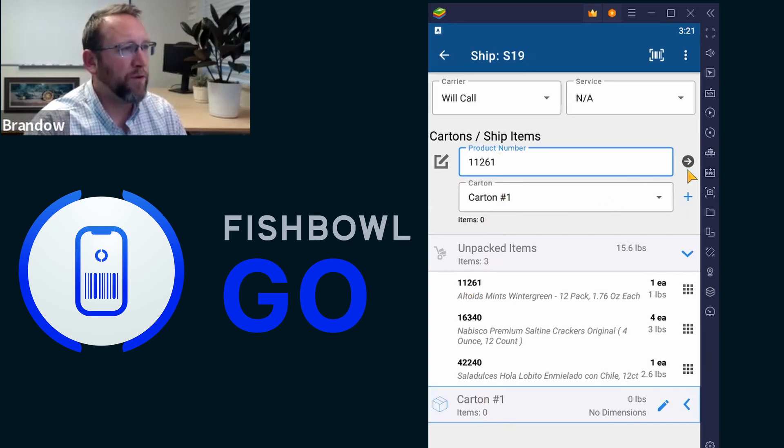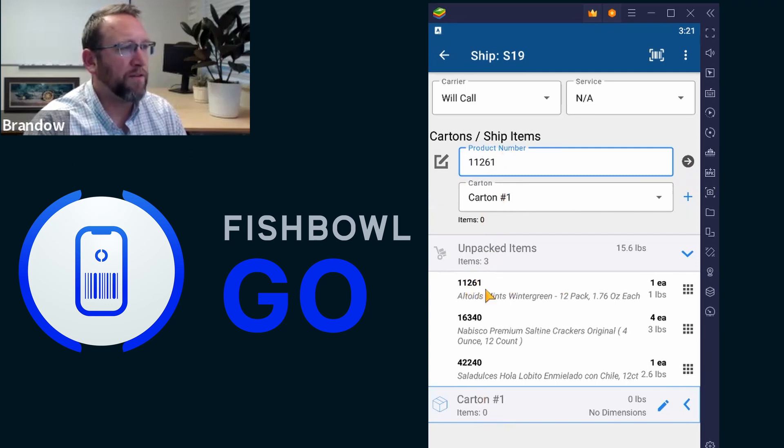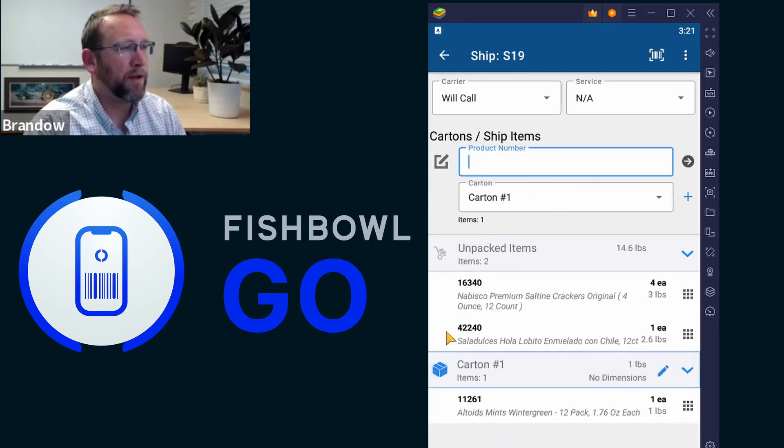So now if we tap this tiny little arrow to the right, it will move this product into carton one, and it will move it off of this area into this carton. So a little arrow, and there you go.